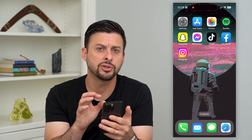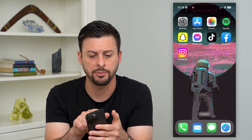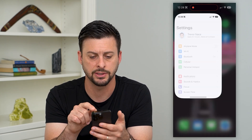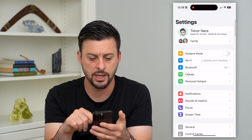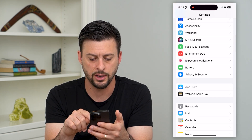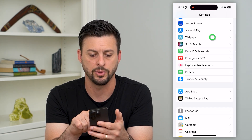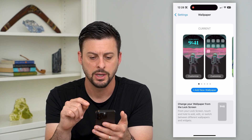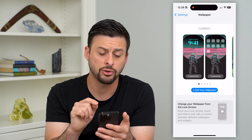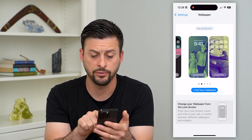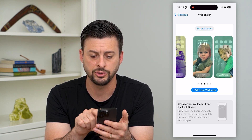Now if you're on your iPhone, you can hop into your Settings and then scroll down and tap on Wallpaper. There it is. Here it'll show you all of your different wallpapers.